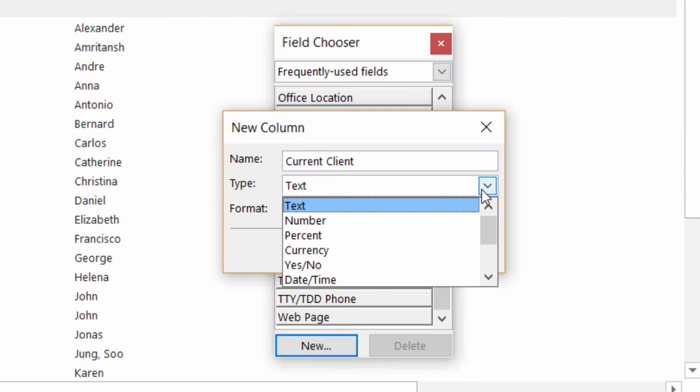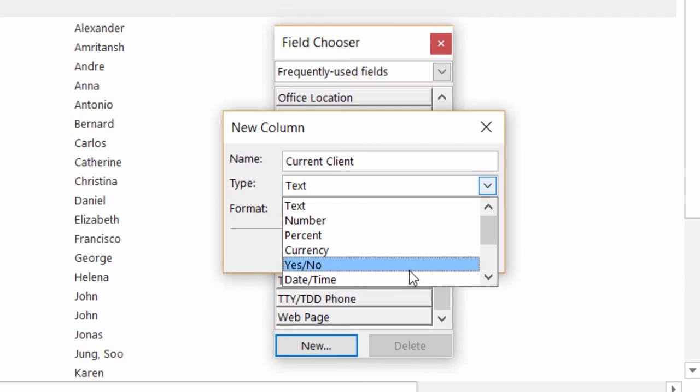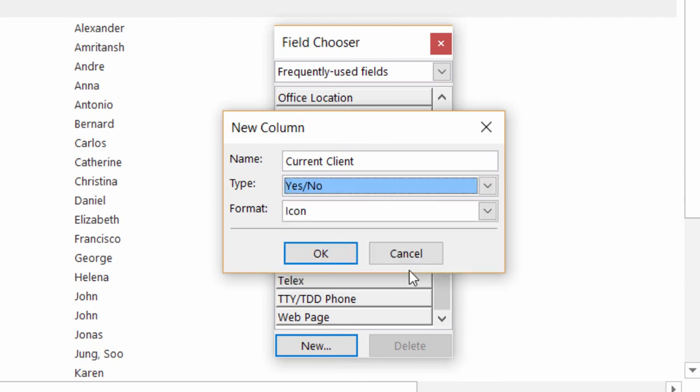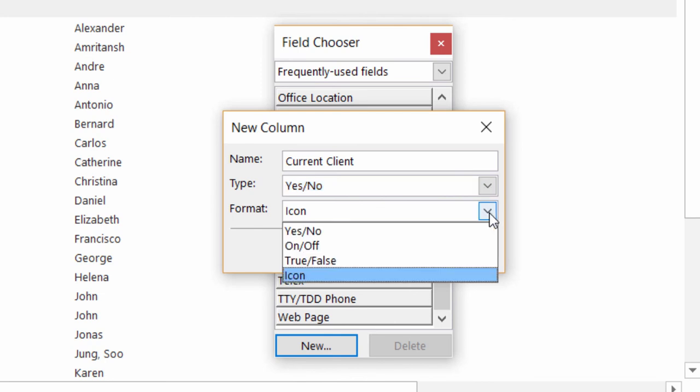So under type, you'll see there's numbers, there's currencies, date and time. There's also yes-no. And I'll leave the format there of icon. But you also have yes-no, true-false and on-off.